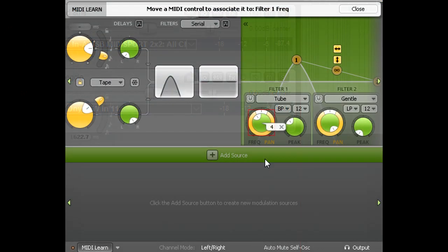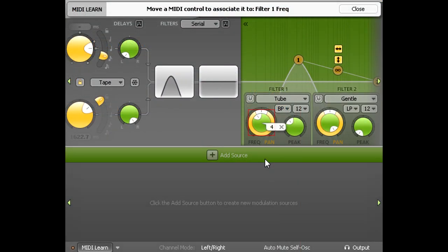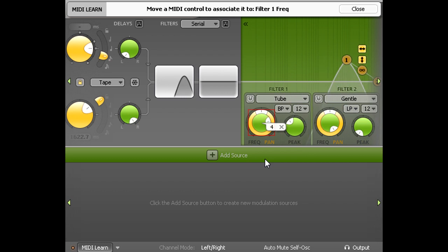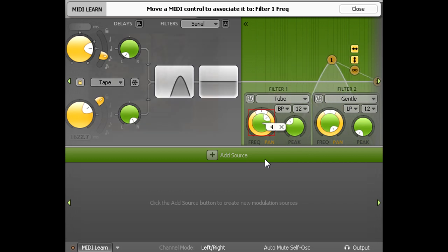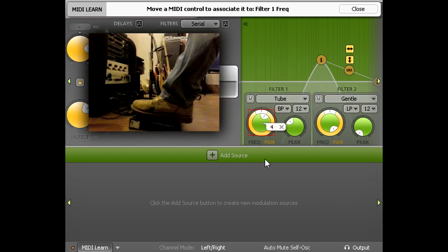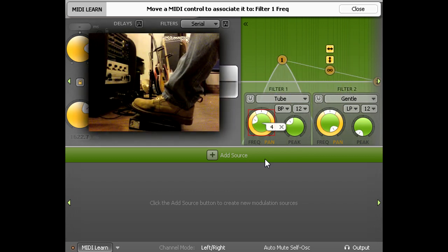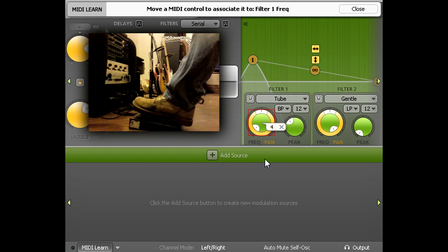As we can see, the cutoff knob is now assigned to MIDI controller 4, and I can sweep the filter through its entire range using my foot pedal.